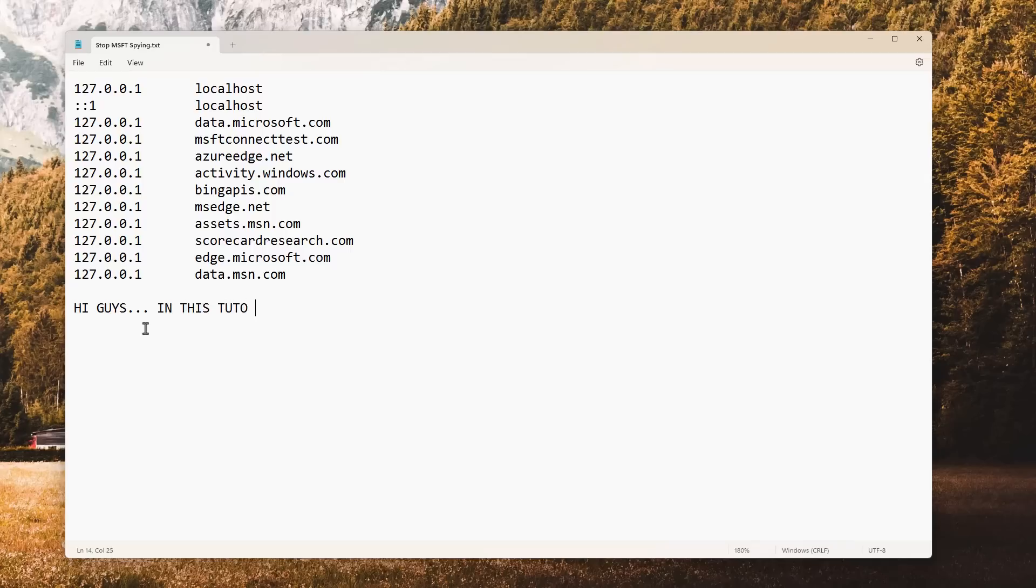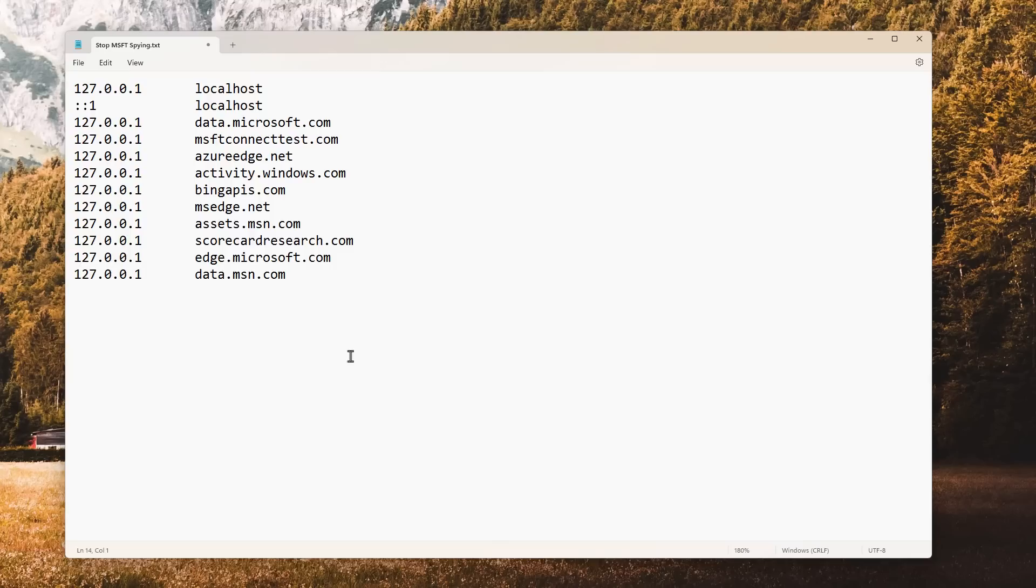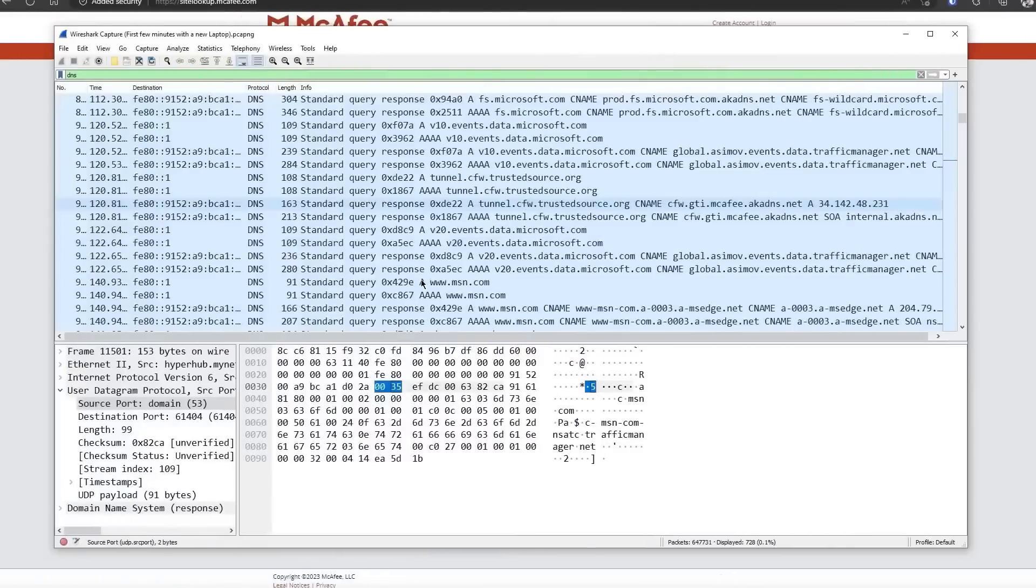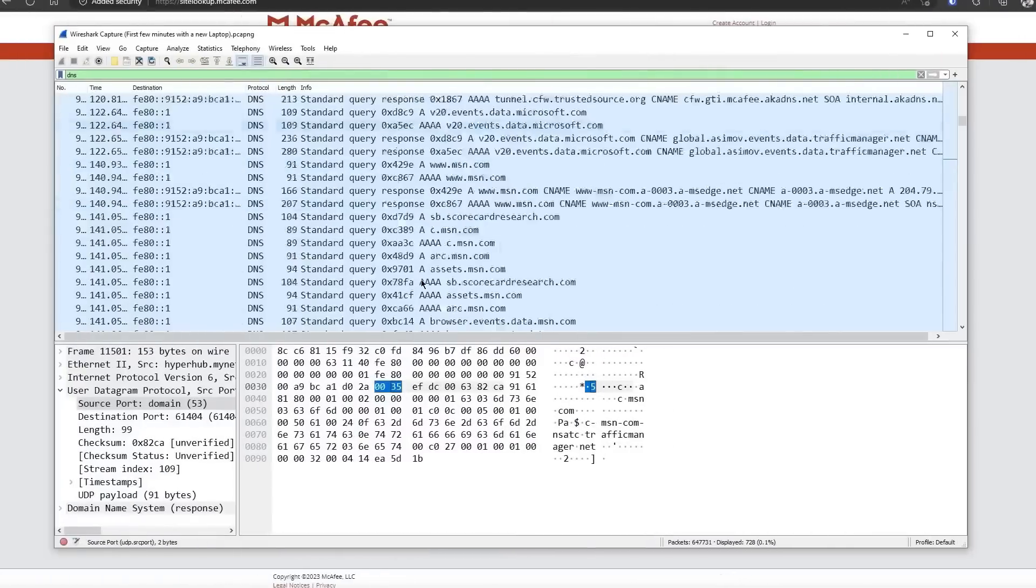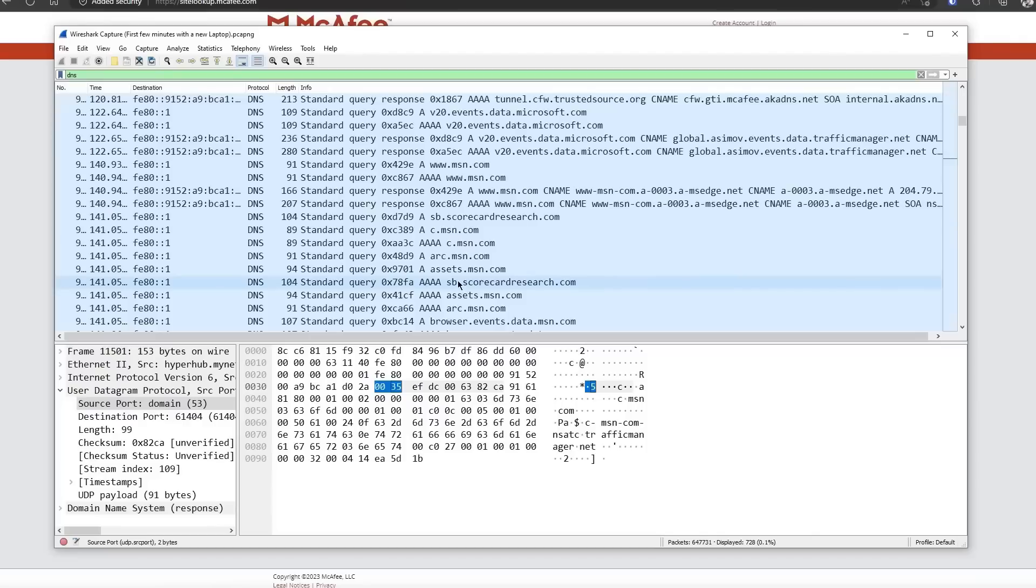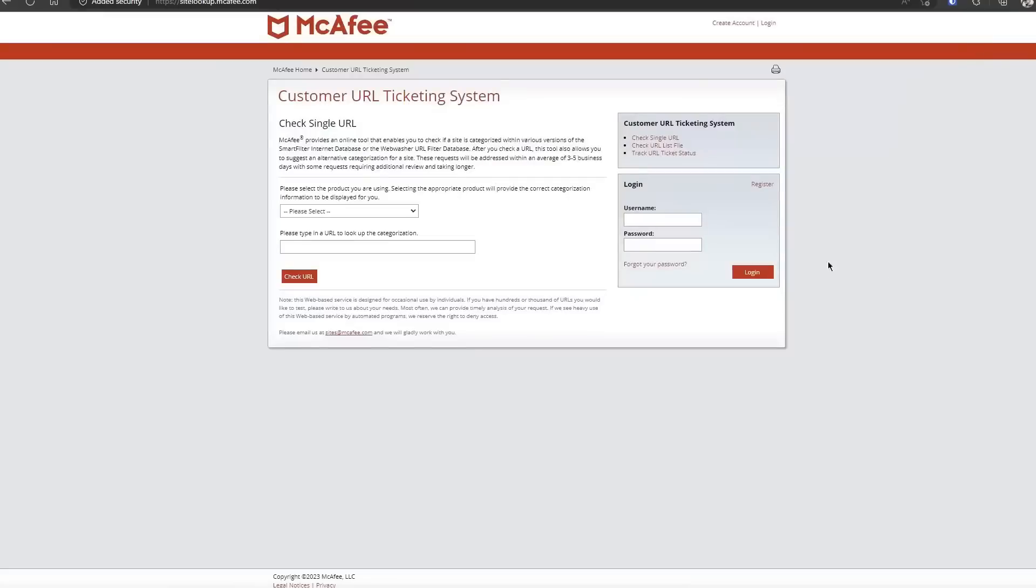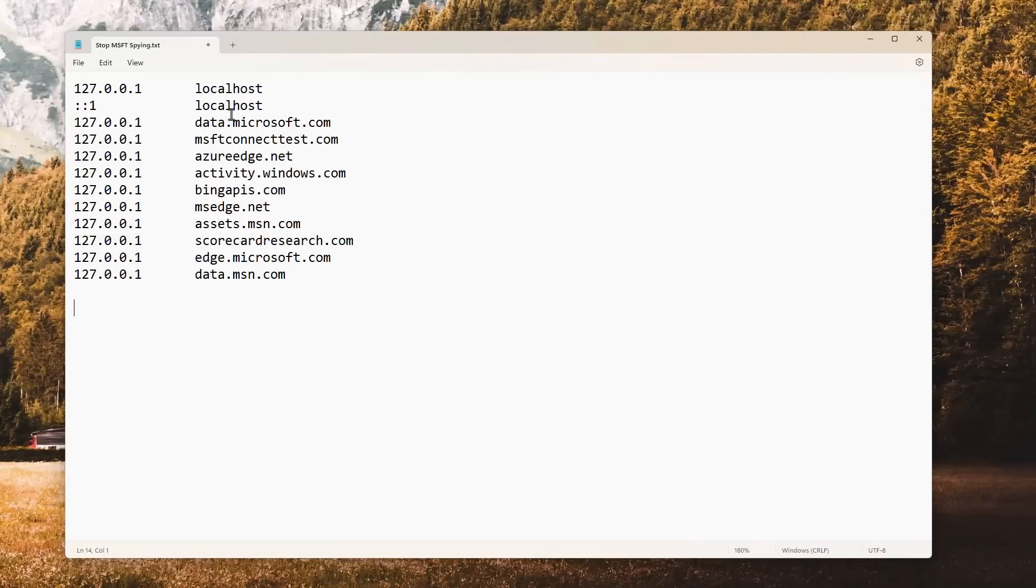All right, I'm just kidding with you. We're not gonna do one of those notepad tutorials, but we all know that Windows spies on you. In a previous video, I used Wireshark to actually look at all the different addresses that Microsoft connects to without you actually even opening your browser, and this is what we found. Here's a list.